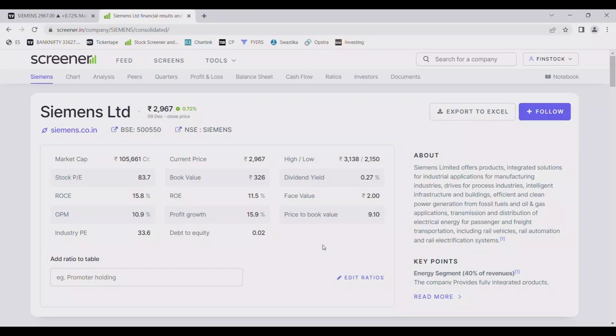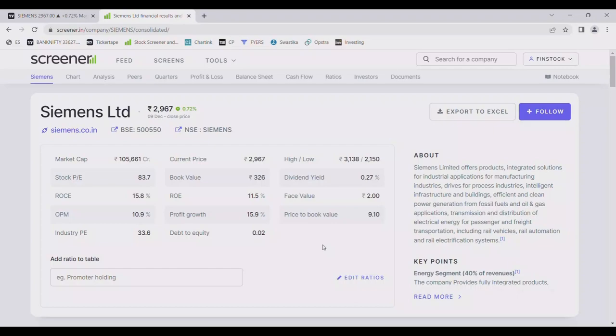So Siemens Limited offers products, integrated solutions, industrial applications for manufacturing industries, drives for process industries, intelligent infrastructure and buildings, efficient and clean power generation from fossil fuel and oil and gas applications, transmission and distribution of electrical energy for passengers and freight transportation, including rail vehicles, rail automation and rail electrification systems.